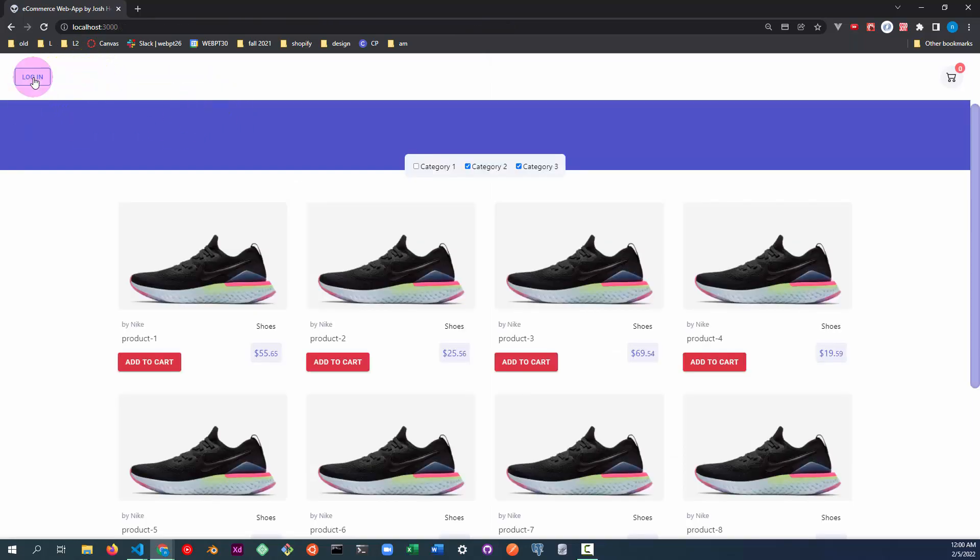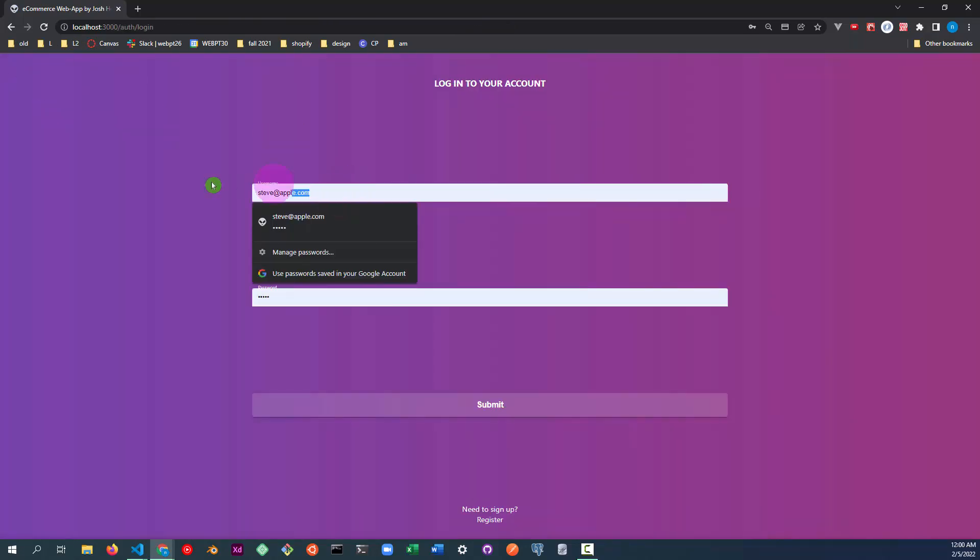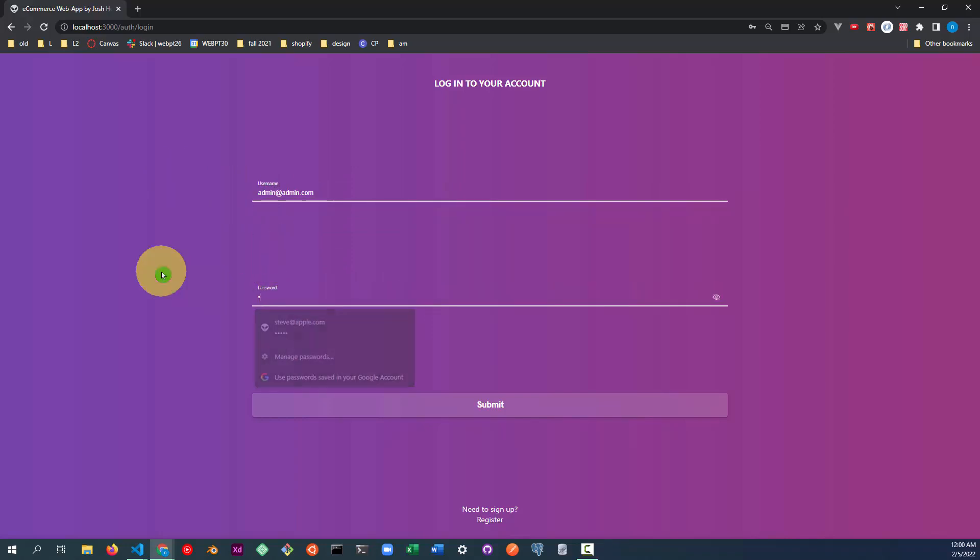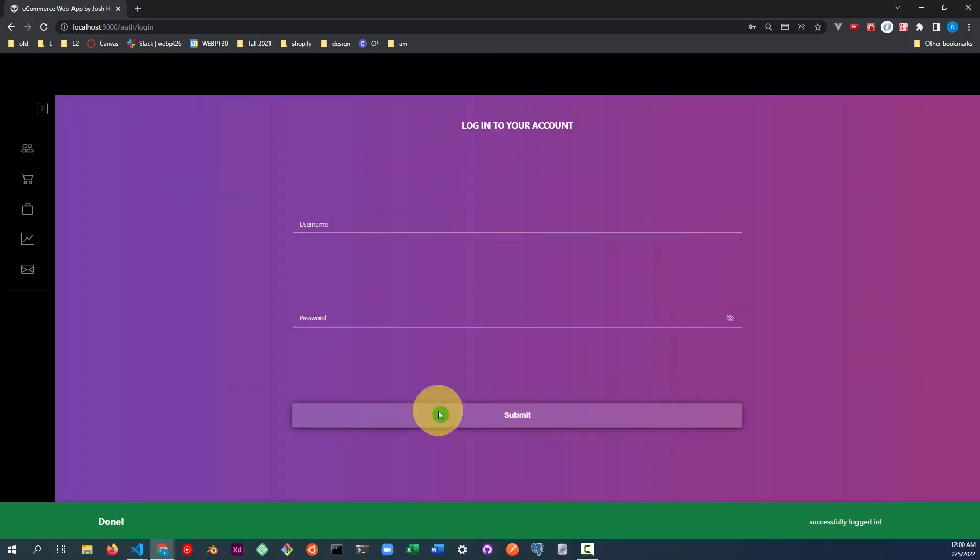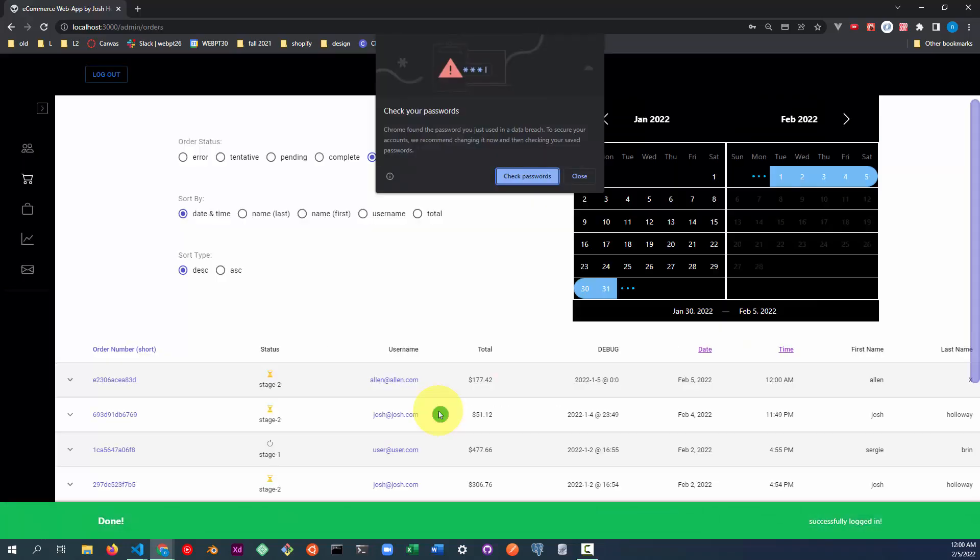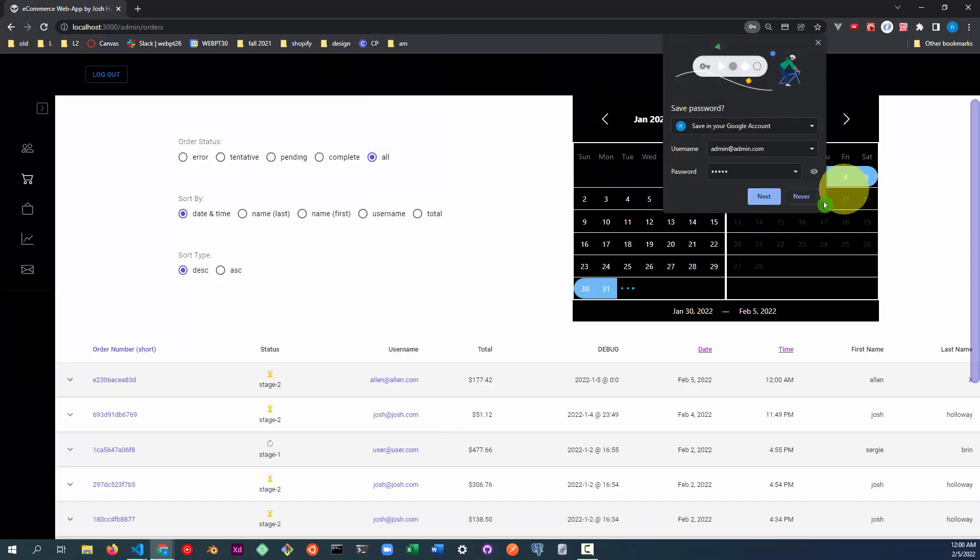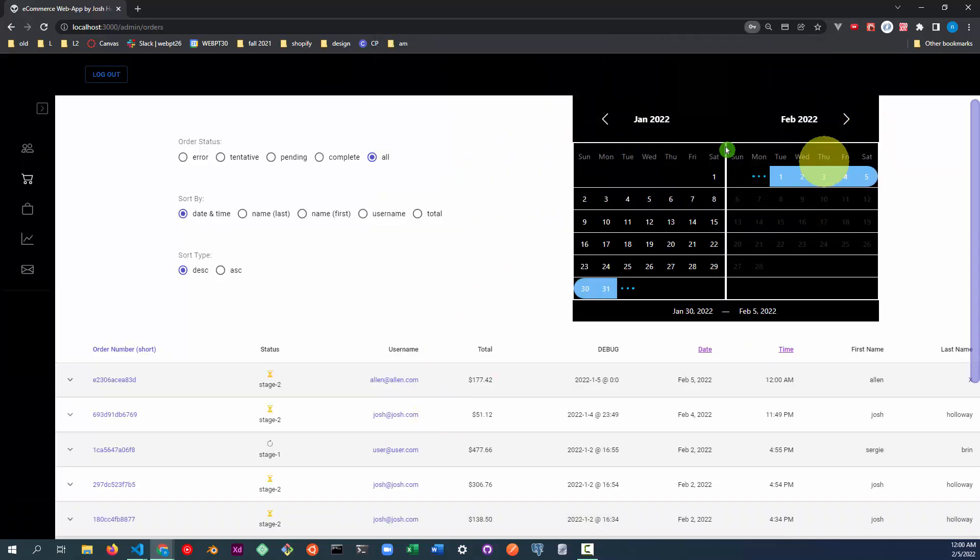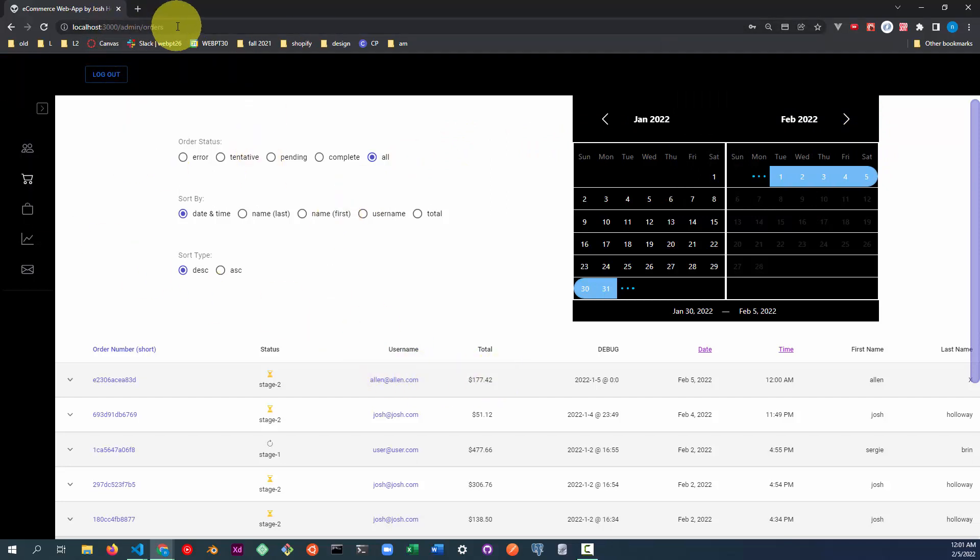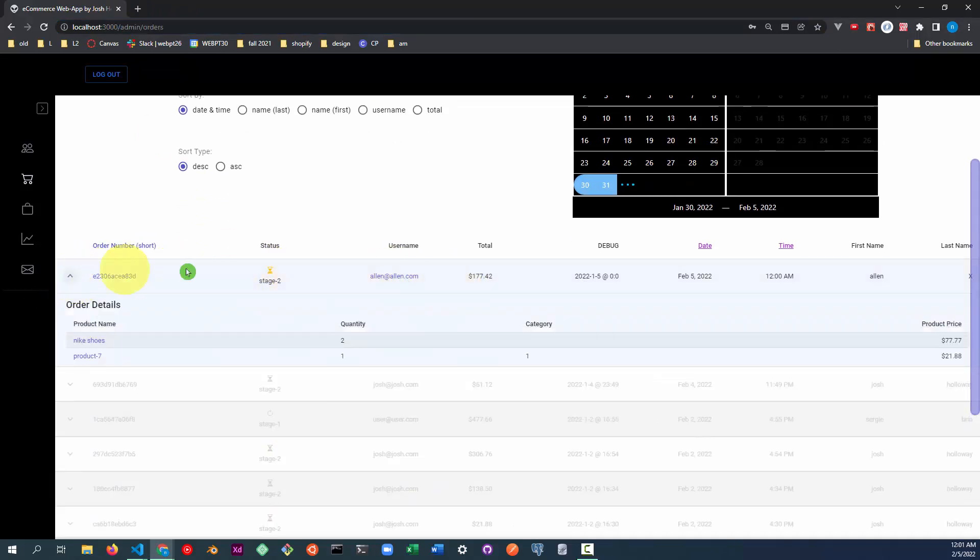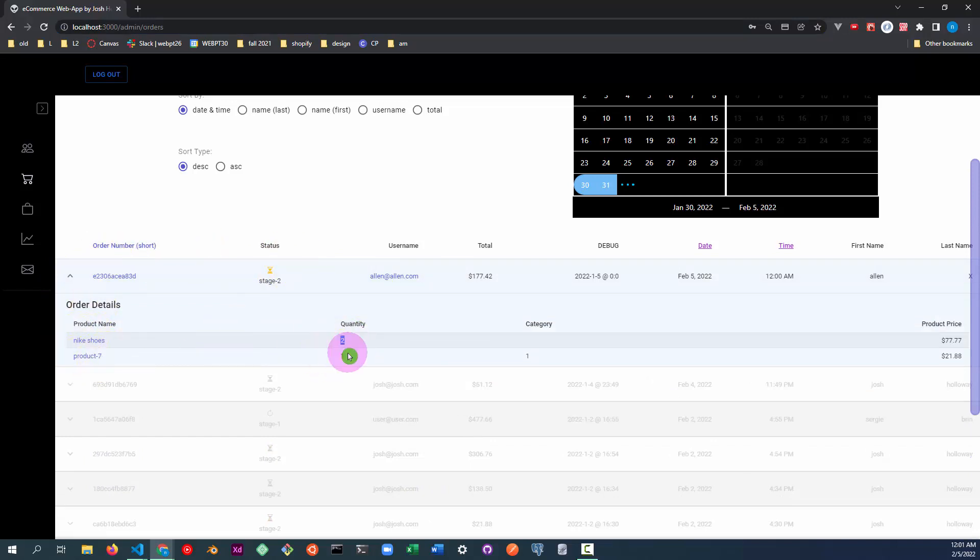Now we will log in as the admin. And when you log in as admin, it automatically loads on the orders page. This row corresponds to the order we just placed. Let's go ahead and click the drop down button. And as you can see, Nike shoes, quantity two, product seven, quantity one.